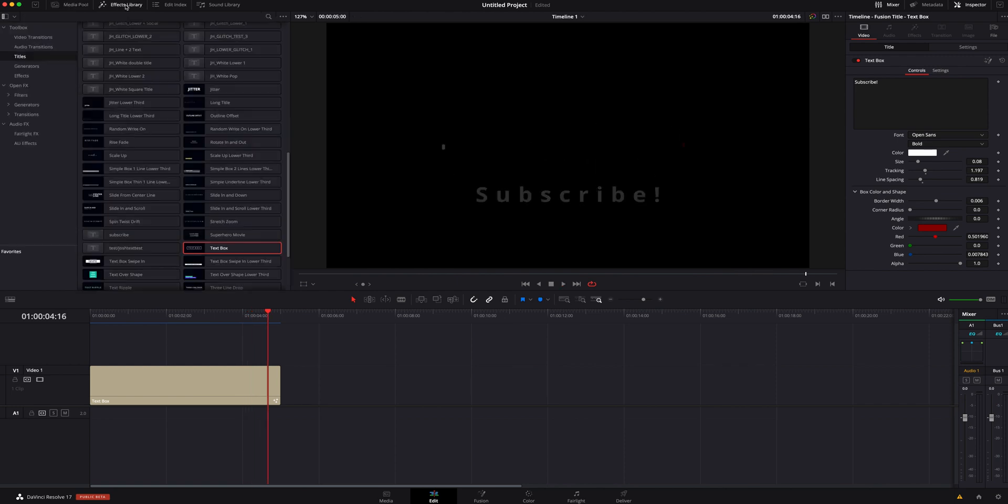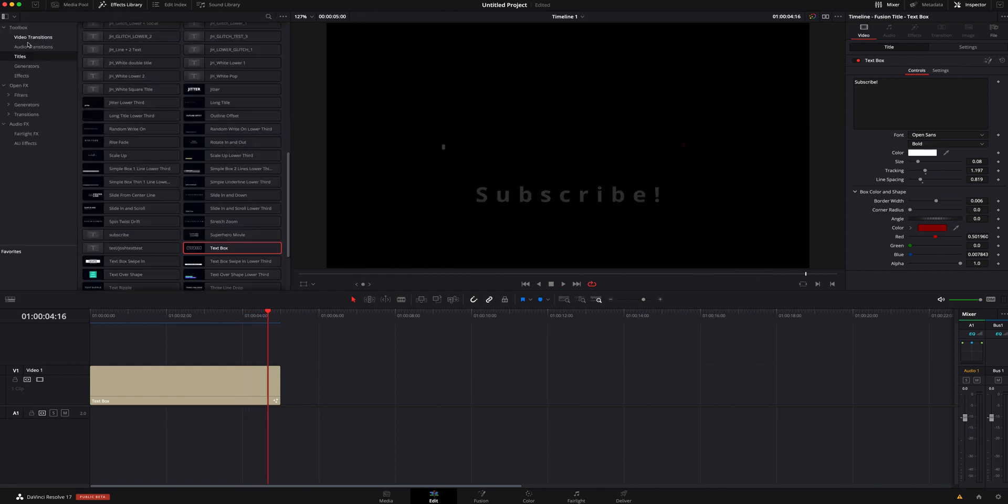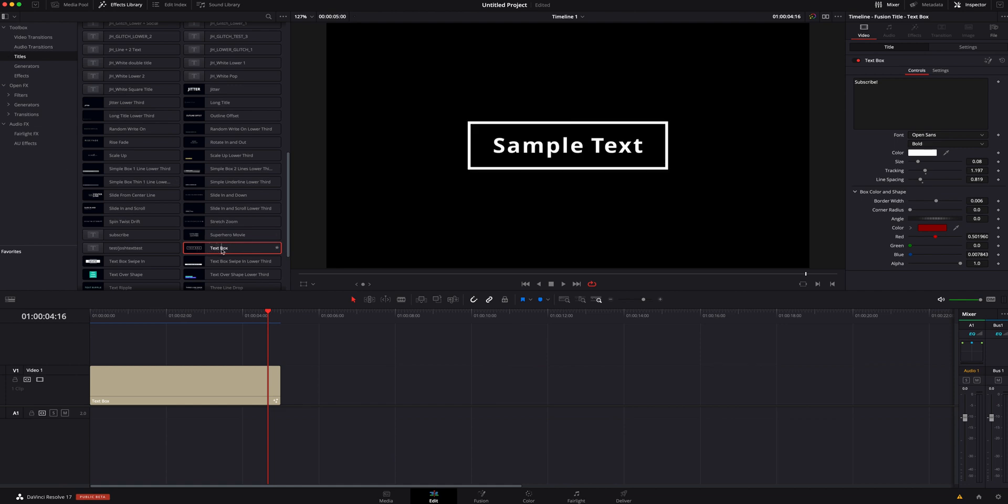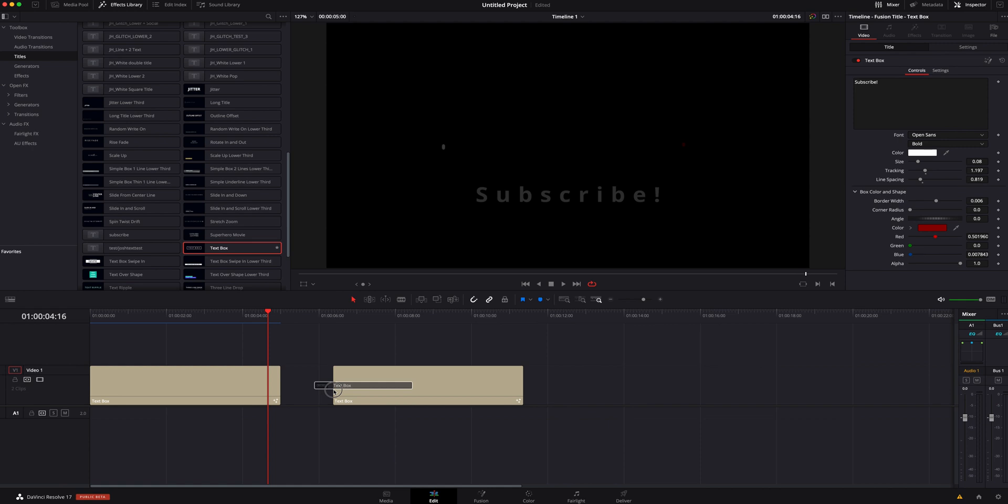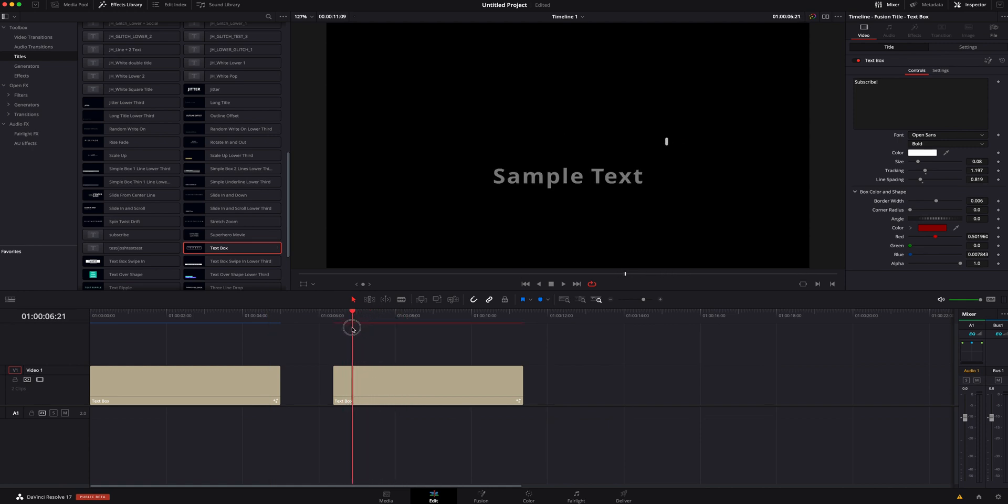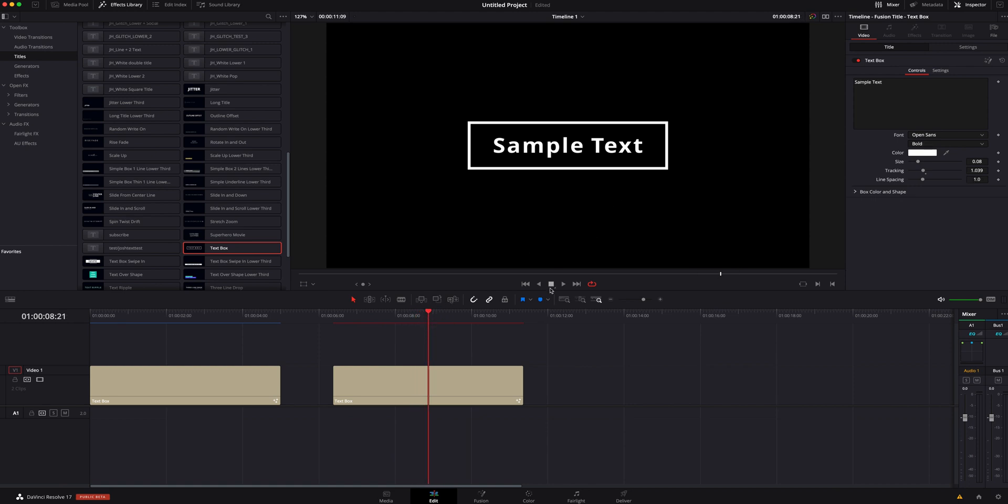The first thing we need to do is go to the effects library and make sure we're on titles under the toolbox. I am going to just grab this text box because I think it looks cool. I'm going to grab it and drop it in here inside my timeline. We can see it's a pretty cool text. It's one of the free ones that's already built into it, but we are going to change it up a little bit.